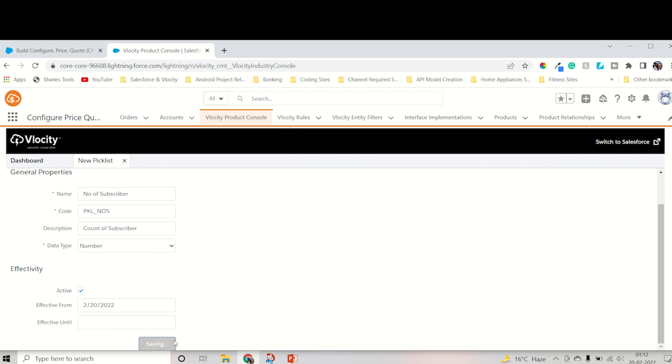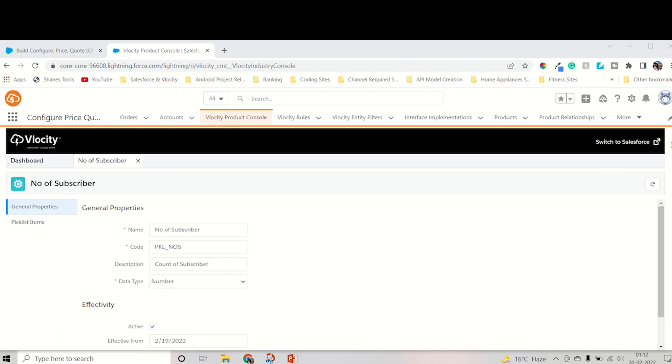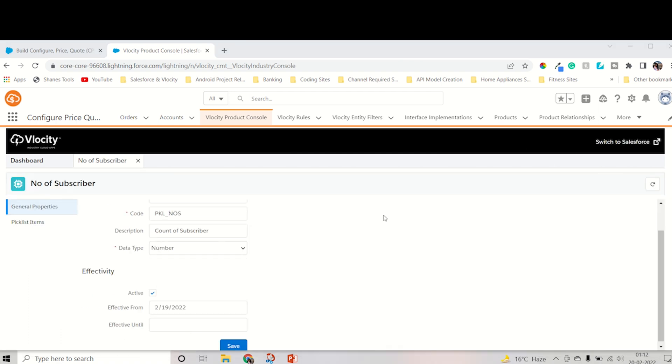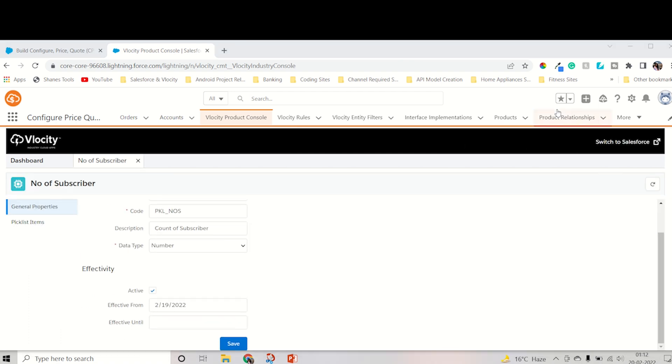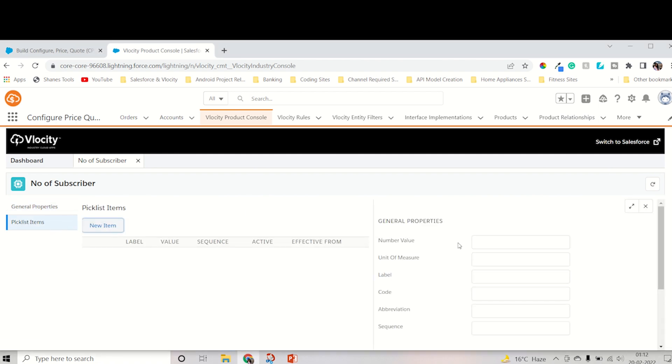Now we have to save it. After saving, we need to add a picklist item. As you can see, the green message will pop up after saving it. Now we have to go into the picklist item. Then we have to add a new picklist item. Item is nothing but inside the Number of Subscriber, what you want to show in the dropdown. That comes under the picklist item.